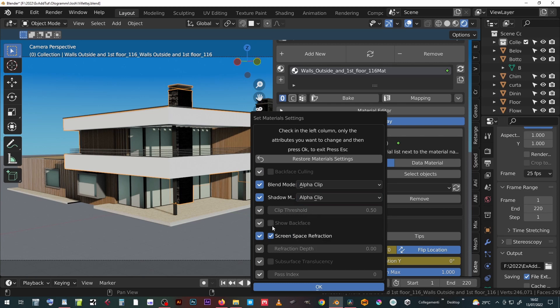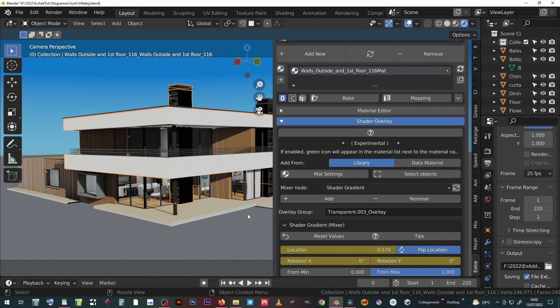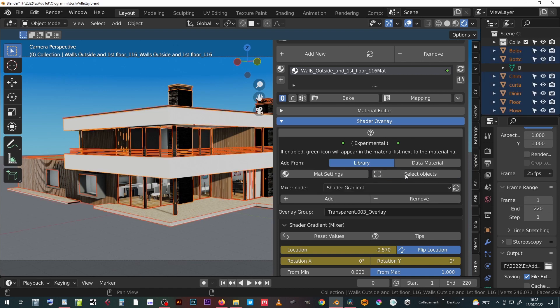When an object is selected, the select objects button will add to the selection all the other objects that have the same overlay shader. Then pressing the remove or the add button it is possible to remove or change the material in overlay.